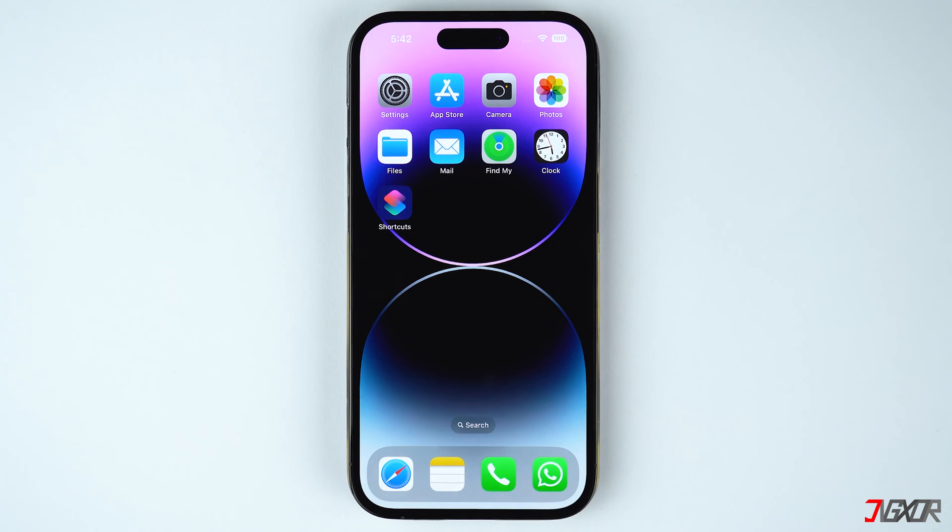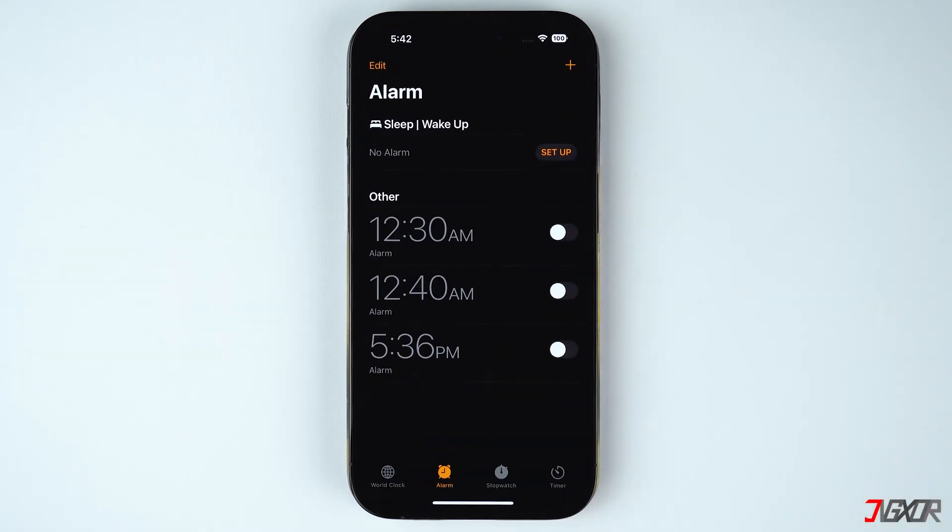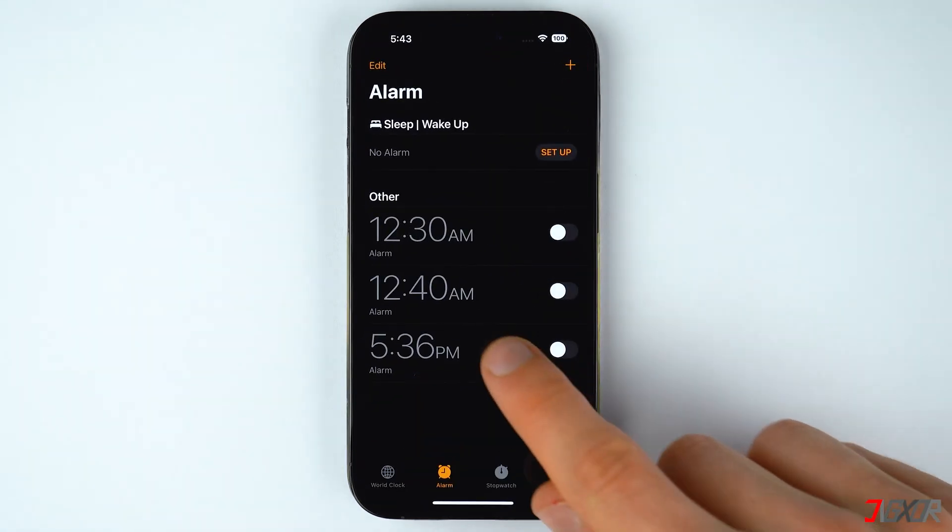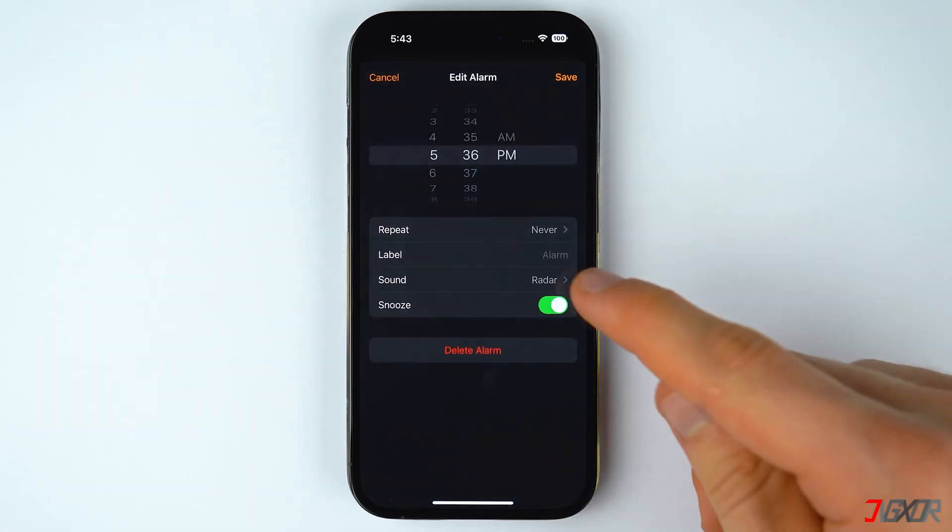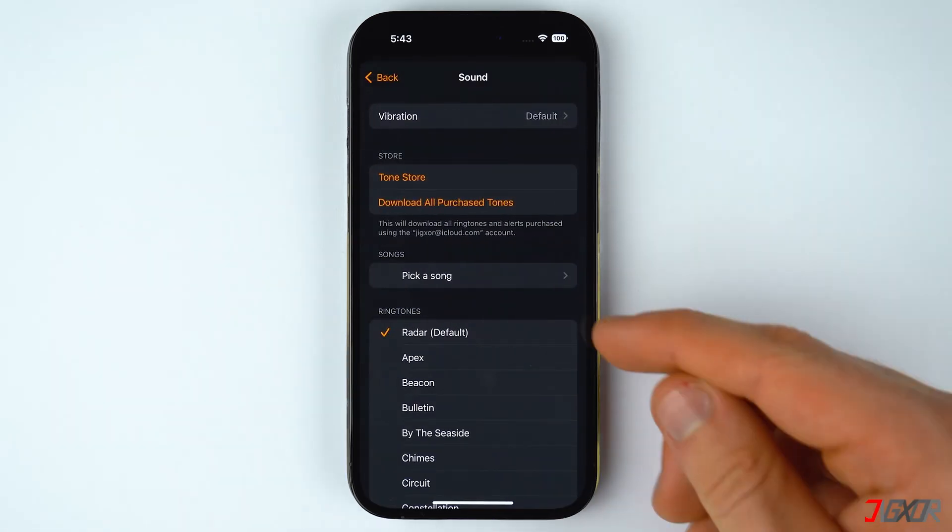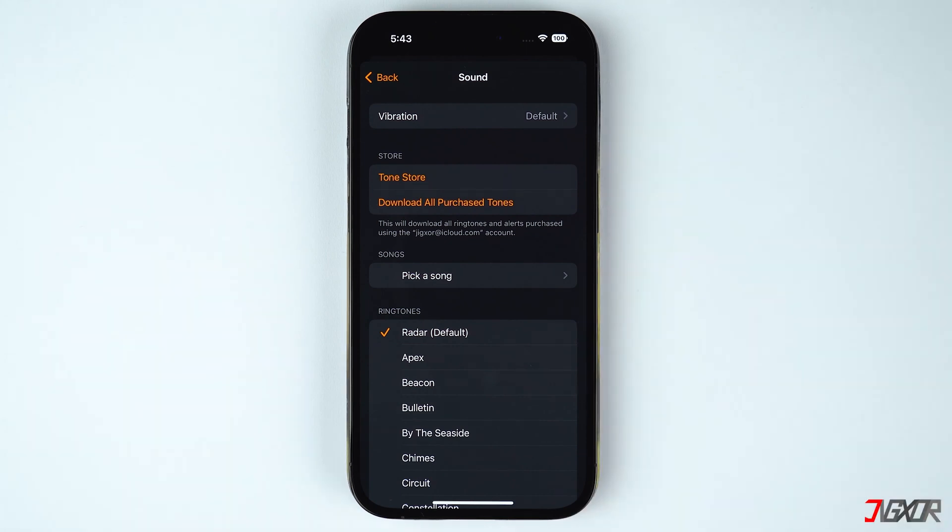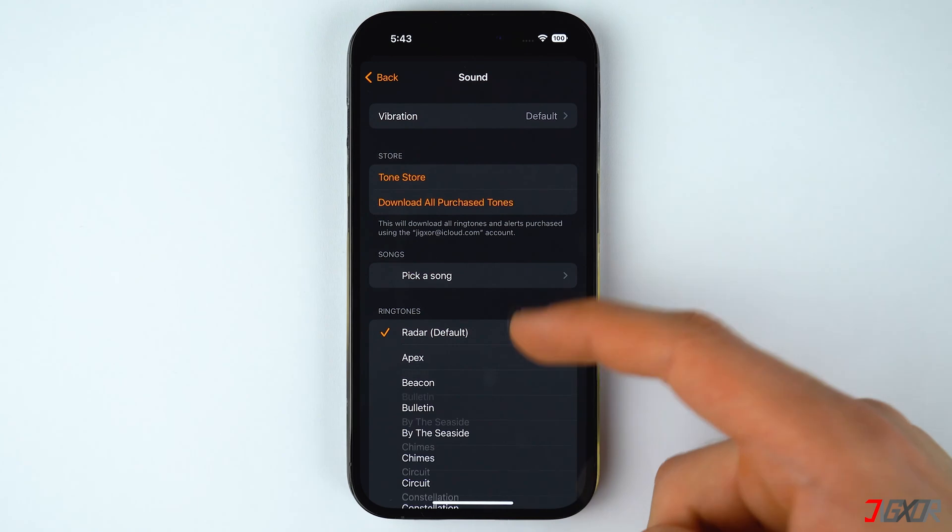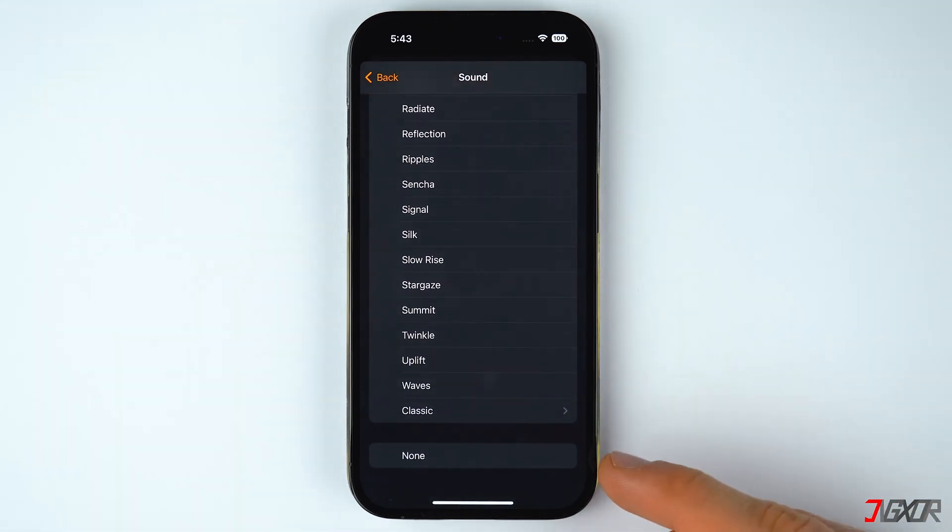To check, open the Clock app on your iPhone and proceed to the Alarm tab. Tap on the specific alarm schedule and go to Sound to set a specific ringtone. You can choose anything amongst the variety of ringtones to ensure that the alarm will sound as expected. Just make sure that None is not selected to prevent your alarm from being muted.